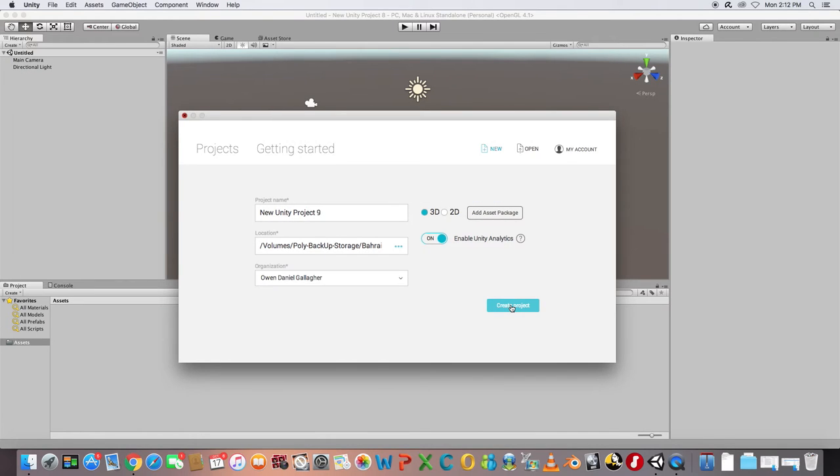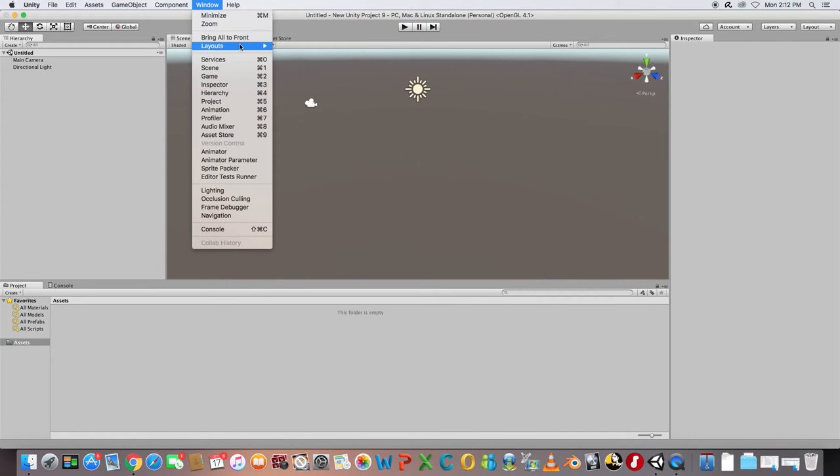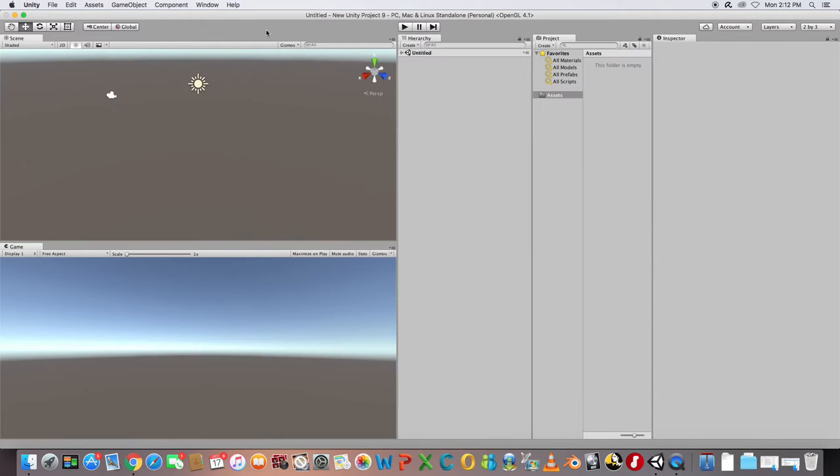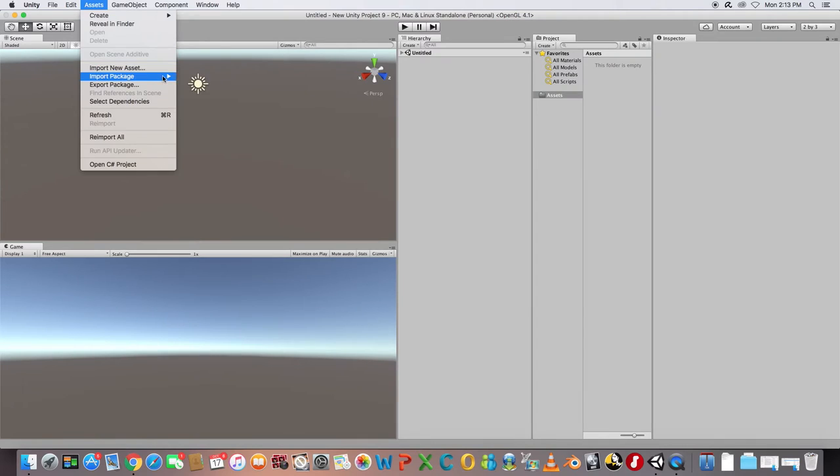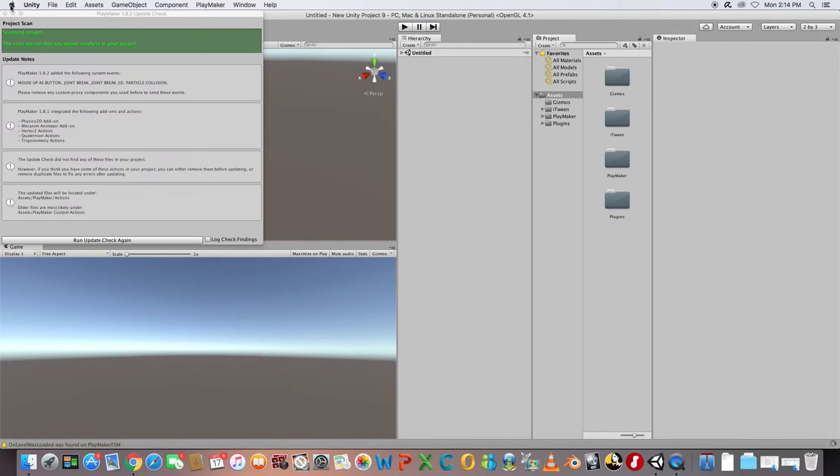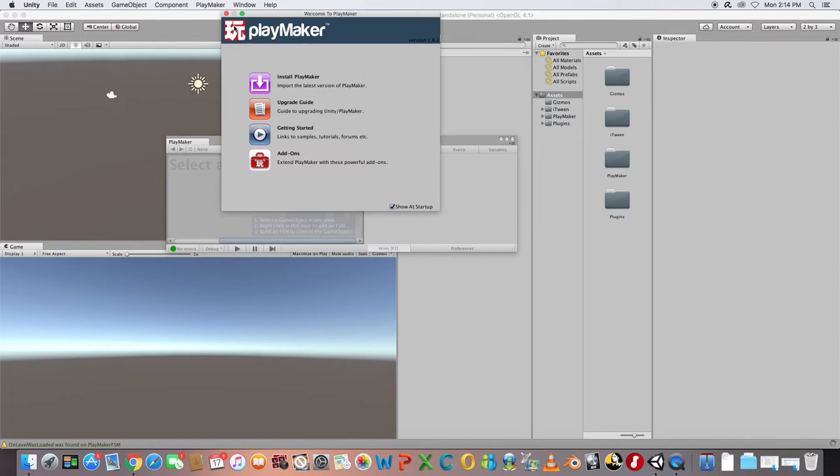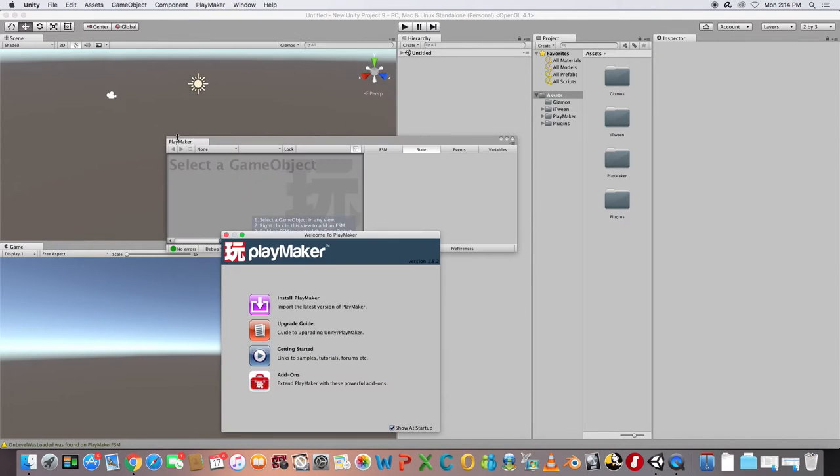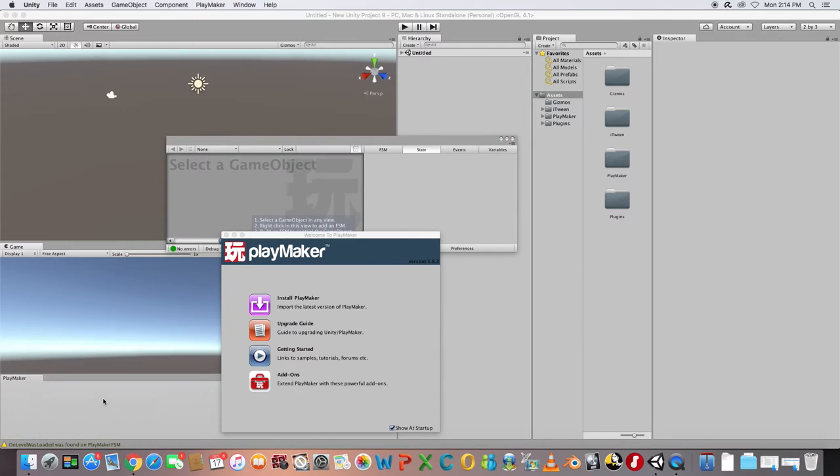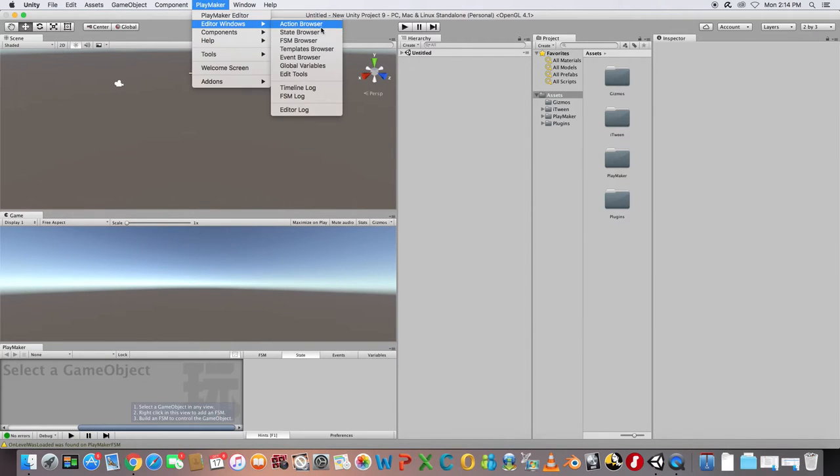In this tutorial we're going to have a look at how to control legacy animation with Playmaker in Unity 5. First of all, create a new project and new scene in Unity and import the Playmaker package.